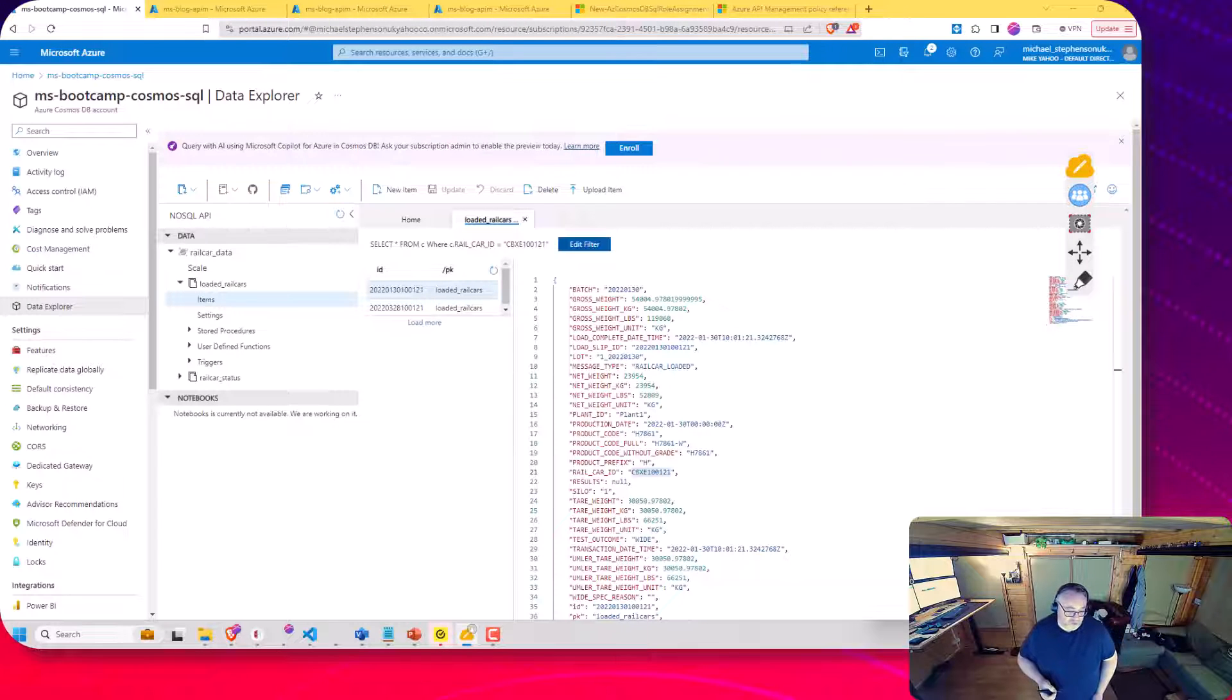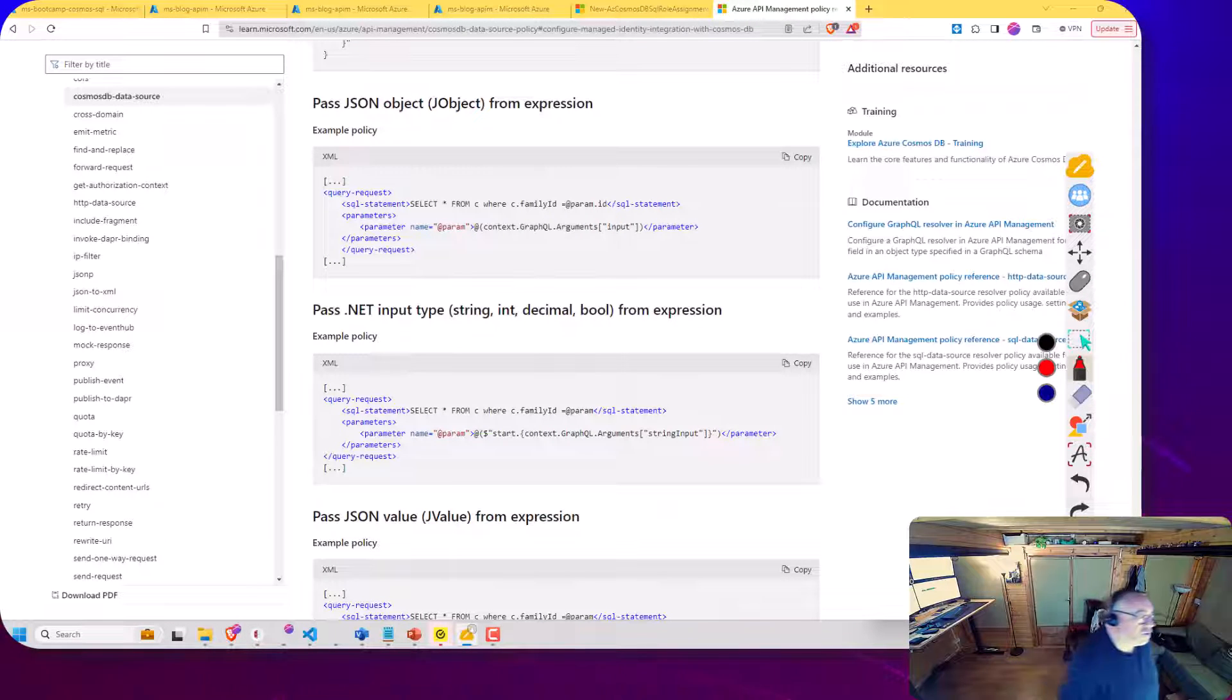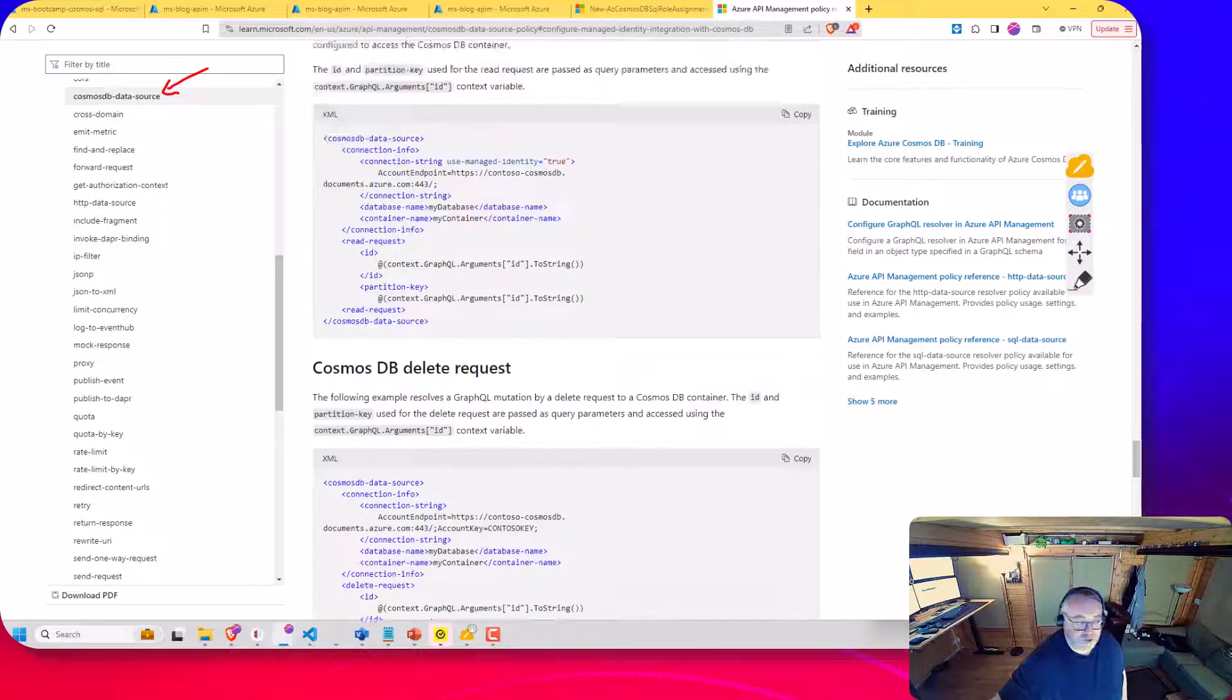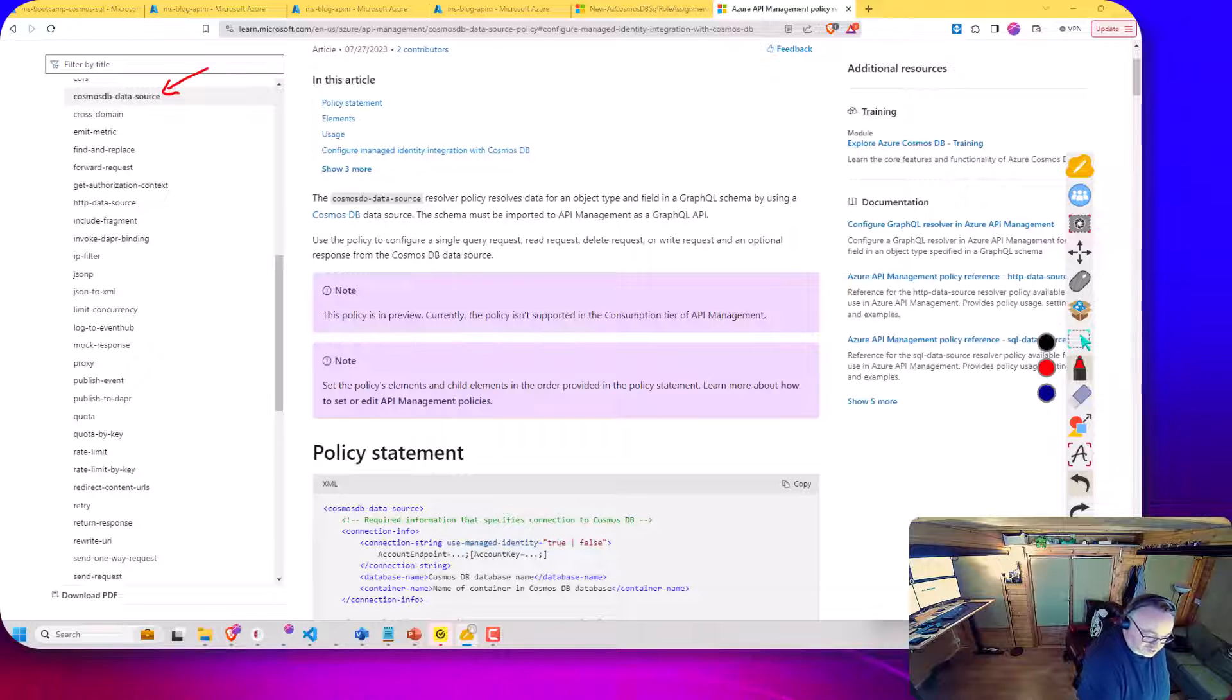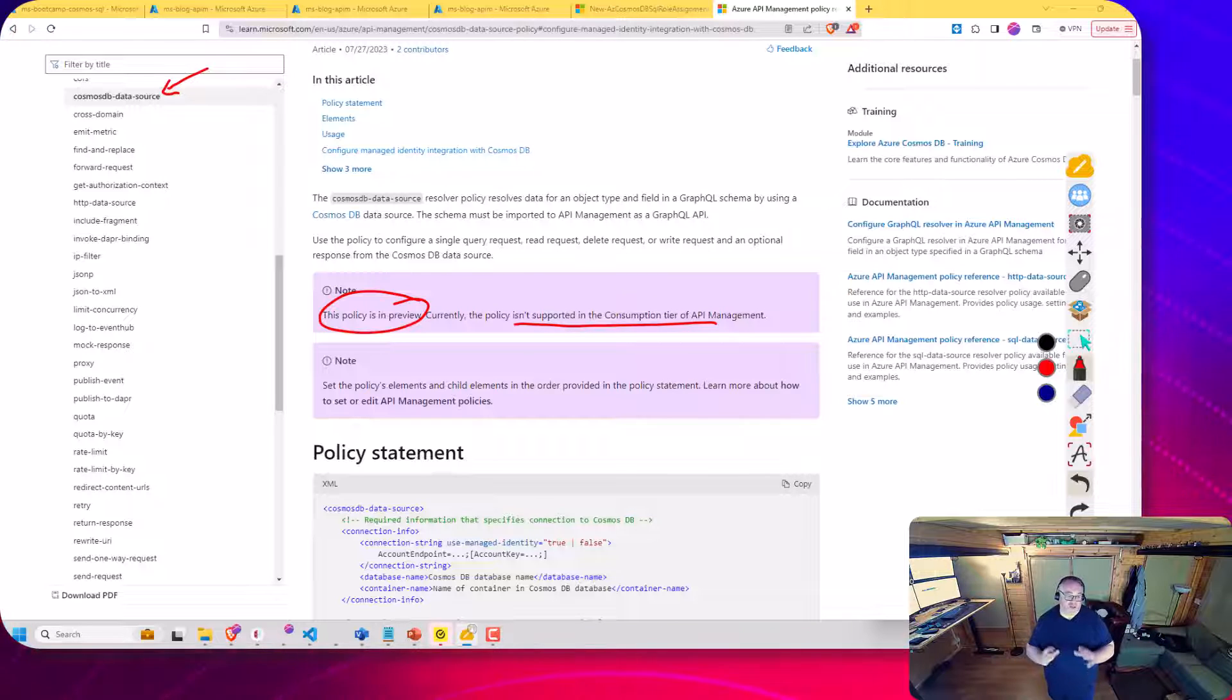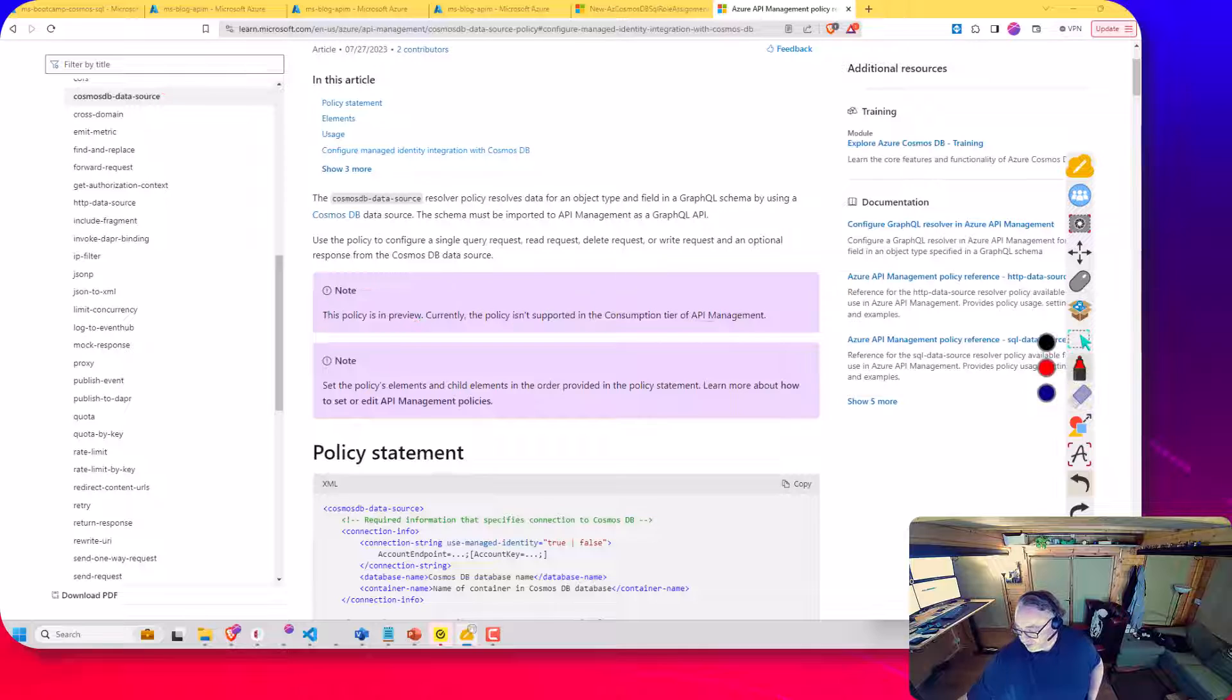So over in the documentation here, we've got this Cosmos DB data source policy, which is a preview policy. So I'm just going to scroll right up the top here. So a couple of things. This is a good walkthrough of this policy. Number one, this policy is currently in preview, and it currently isn't supported on consumption tier of API M. So they're the two caveats to be aware of. What we want to do is just have a look at what this does and what opportunities that gives us for building APIs.